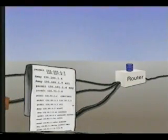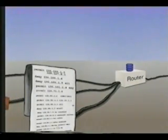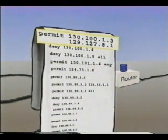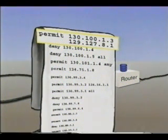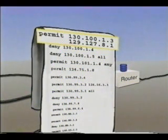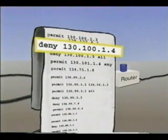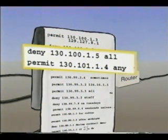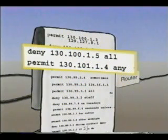A router access list specifies what hosts are permitted to communicate with each other. For example, an access list entry such as "Permit 130.100.1.3, 129.127.8.1" would permit communication between those two hosts. An entry of the form "Deny 130.100.1.4" might deny all connections to that machine — denying access to Machine 5 which holds student grades, but permitting everyone who wants to access Machine 4 for email.